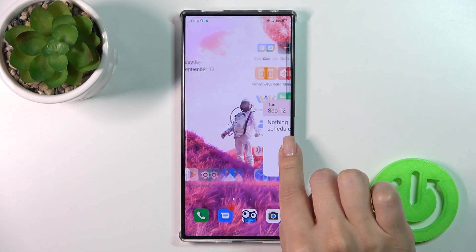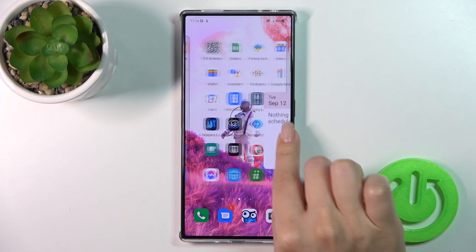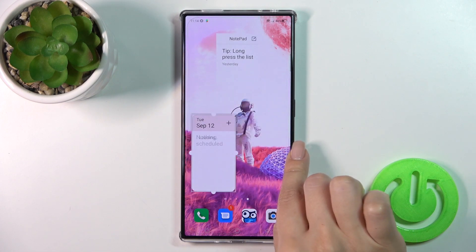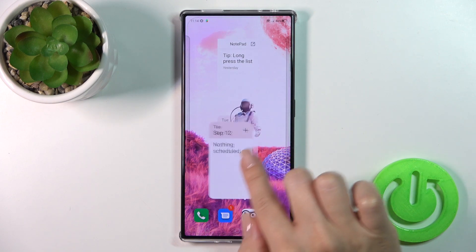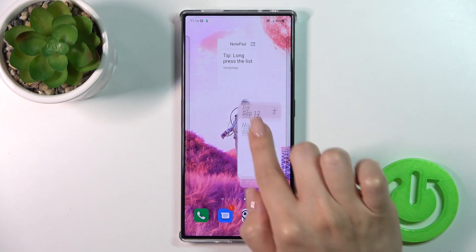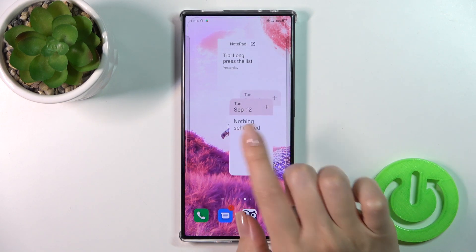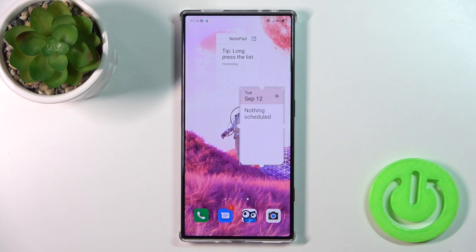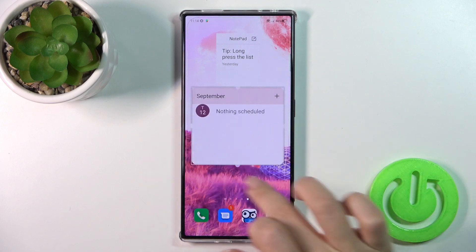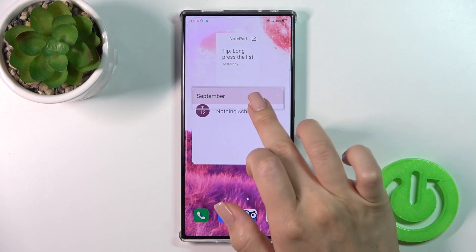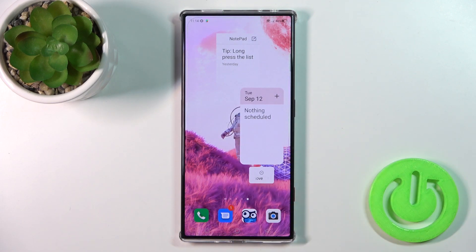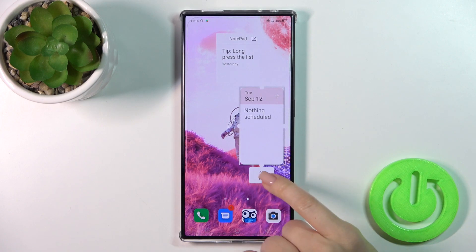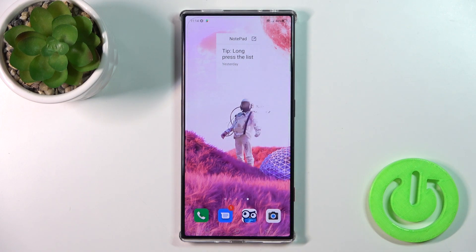If you want to move a widget on the screen, between screens, or just create new screens for the widgets, hold and drag it. By the same way, to resize the widget, hold it for a while and after that you can make it bigger or smaller. And to remove it from your home screen, hold it and tap the remove icon.